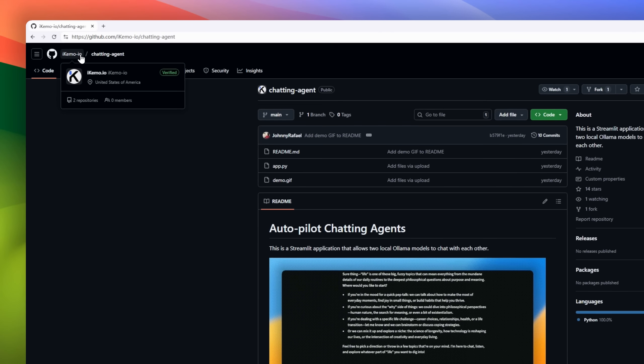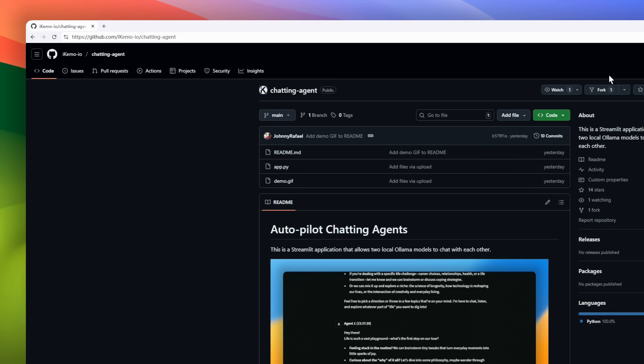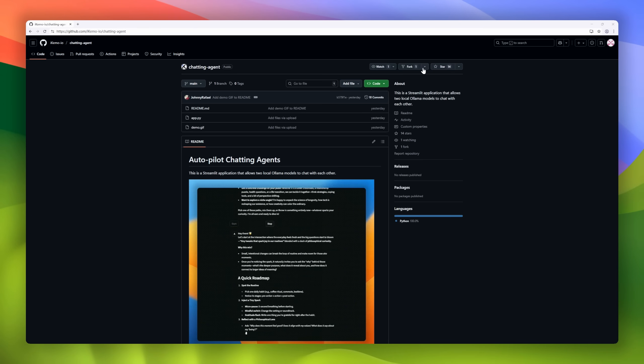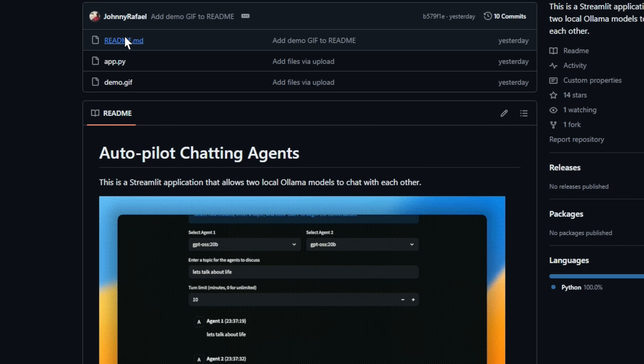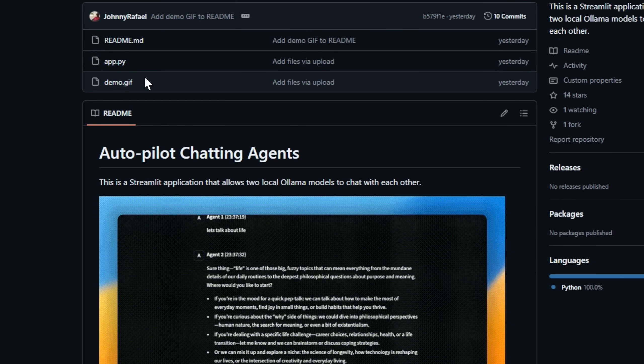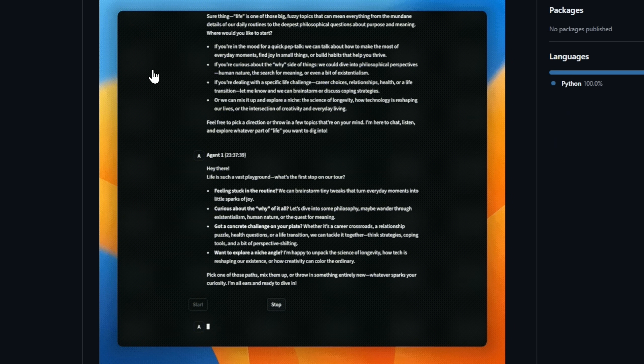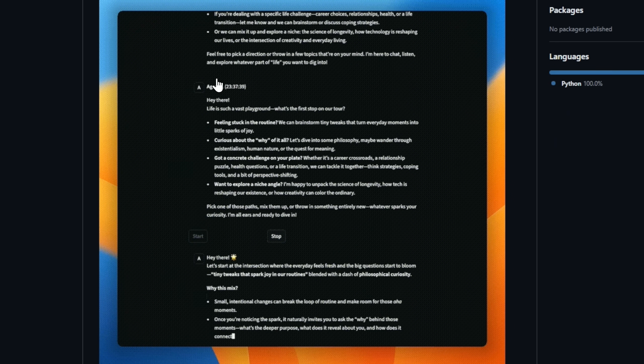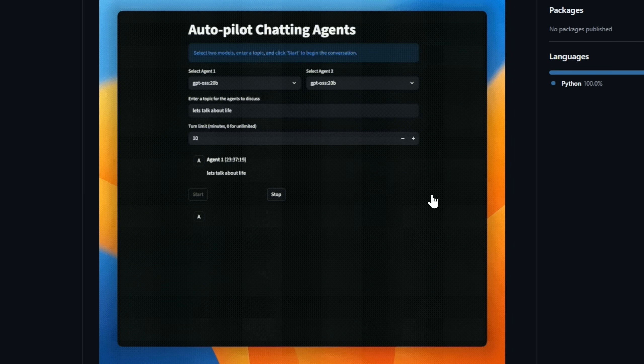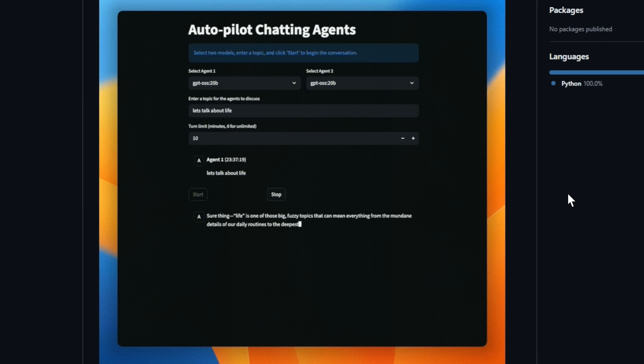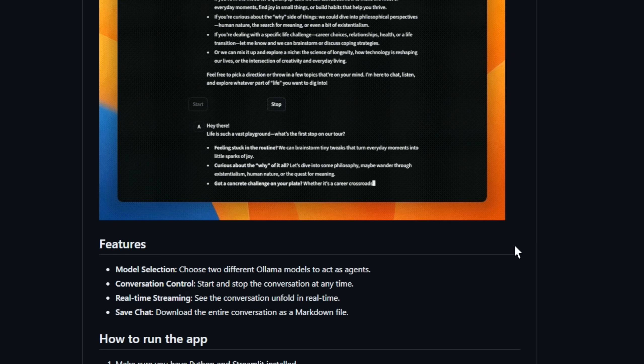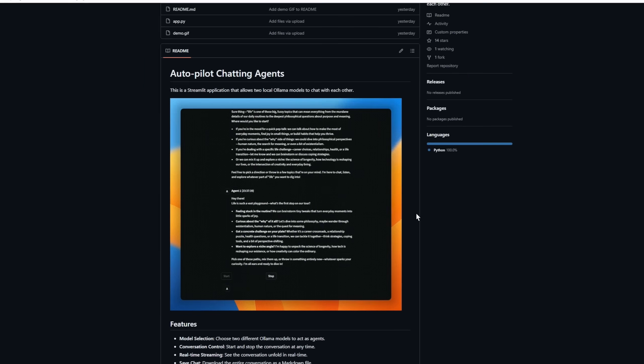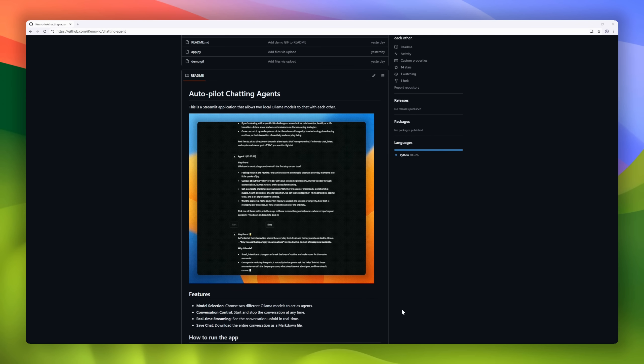Ever wondered what happens when two AI models start talking to each other with no human in between? Introducing Autopilot Chatting Agents, a Streamlit app that lets you watch two local Ollama models have a live, unscripted conversation. You can pick which models you want to pair up, start or stop the chat anytime, and watch their dialogue stream in real-time, like two digital minds debating, collaborating, or just going off on tangents. And when the chat's over, you can even save the full conversation as a markdown file for later analysis or sharing.